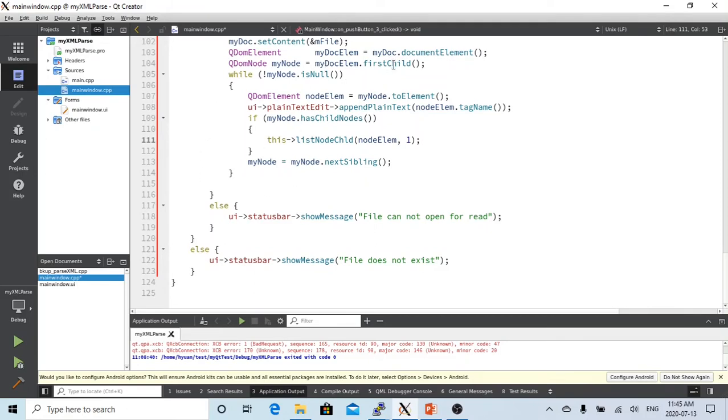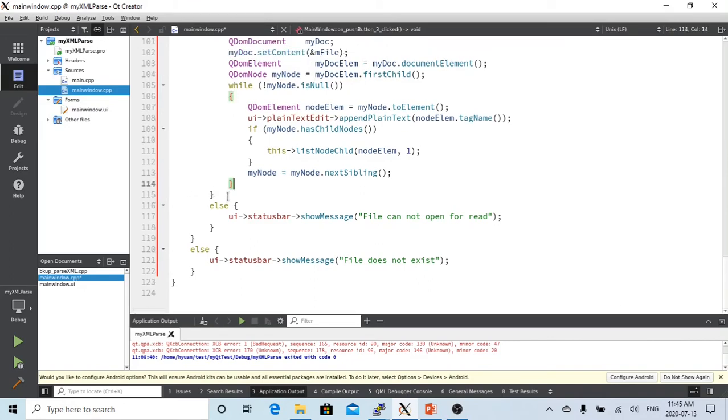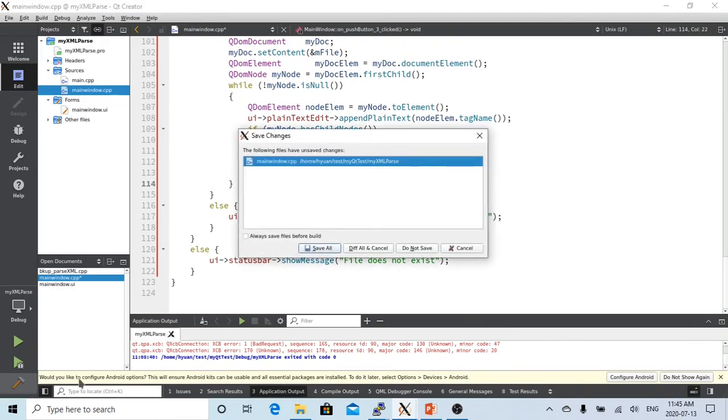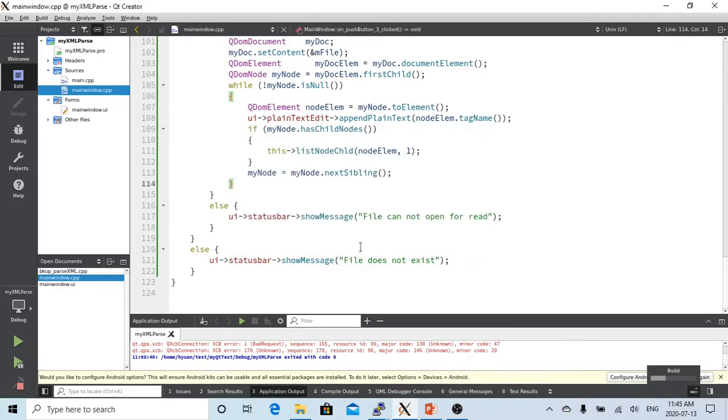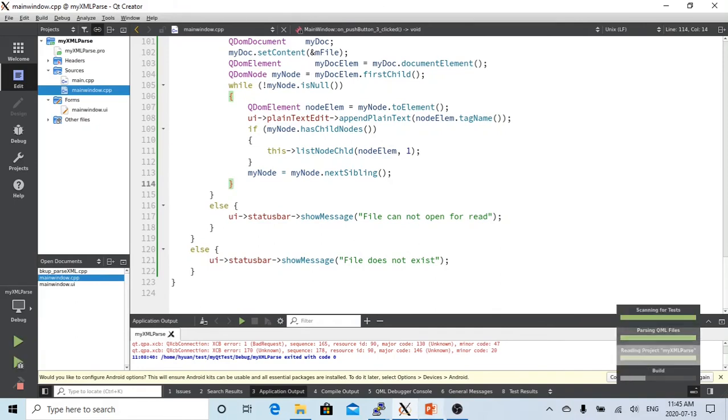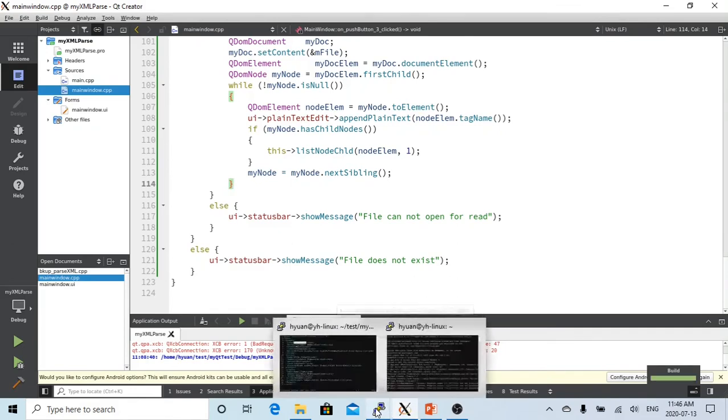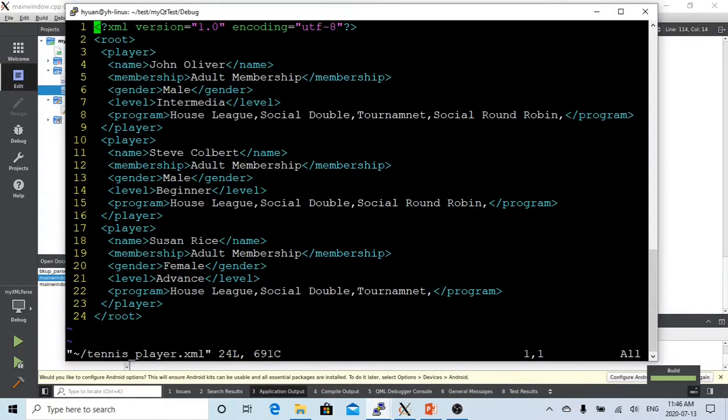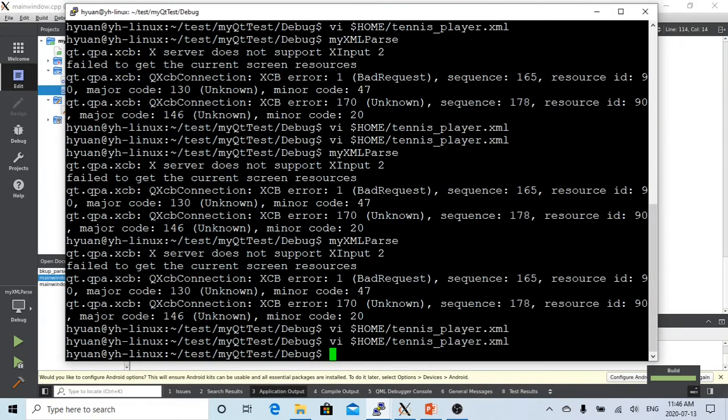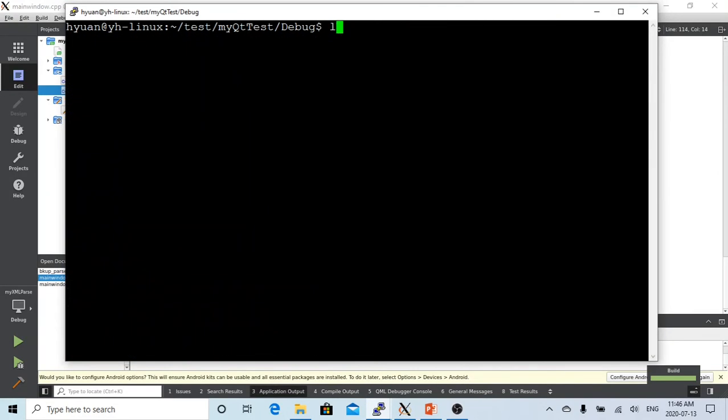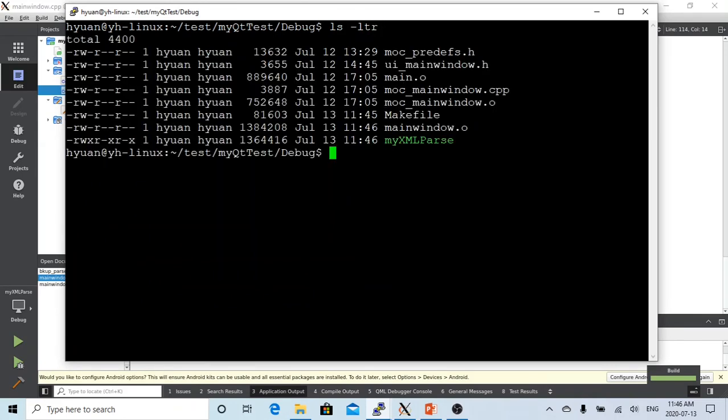So now let's build. It's building. Okay, so now let's go to Linux. This is our binary we just built. Let's run this.